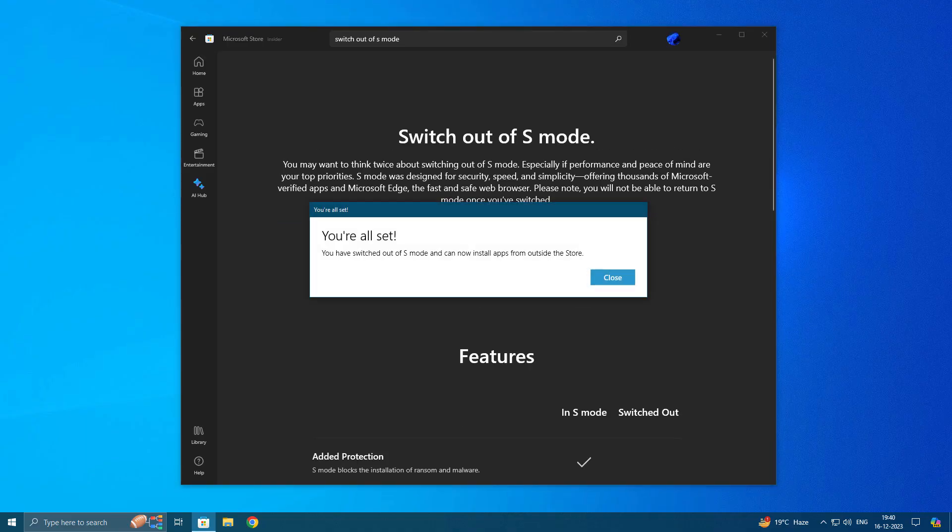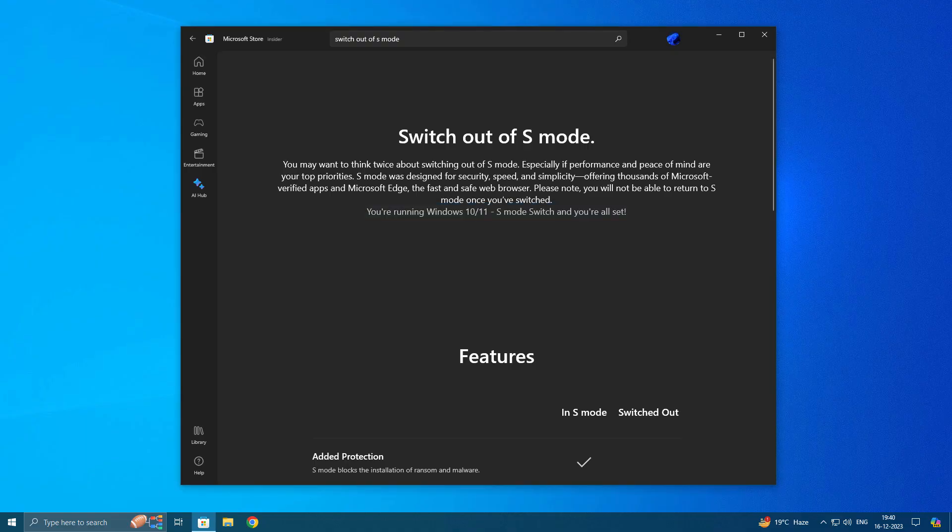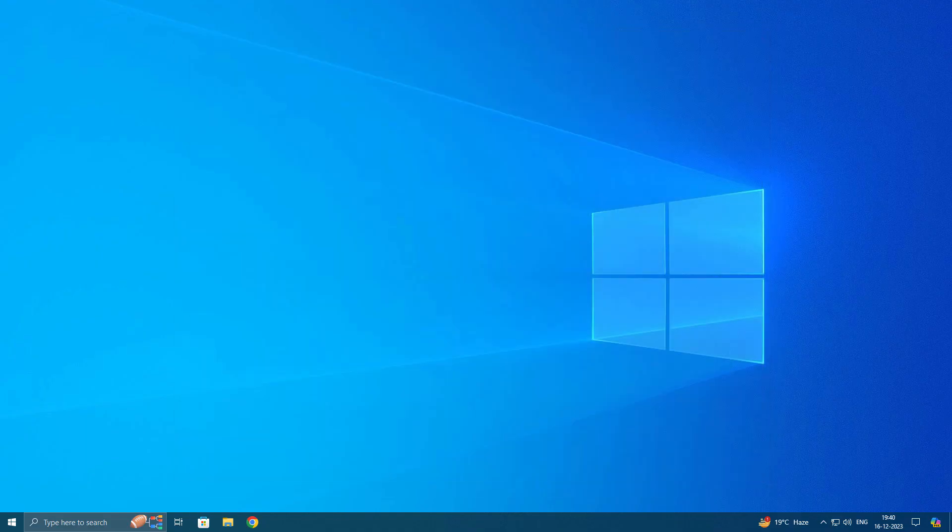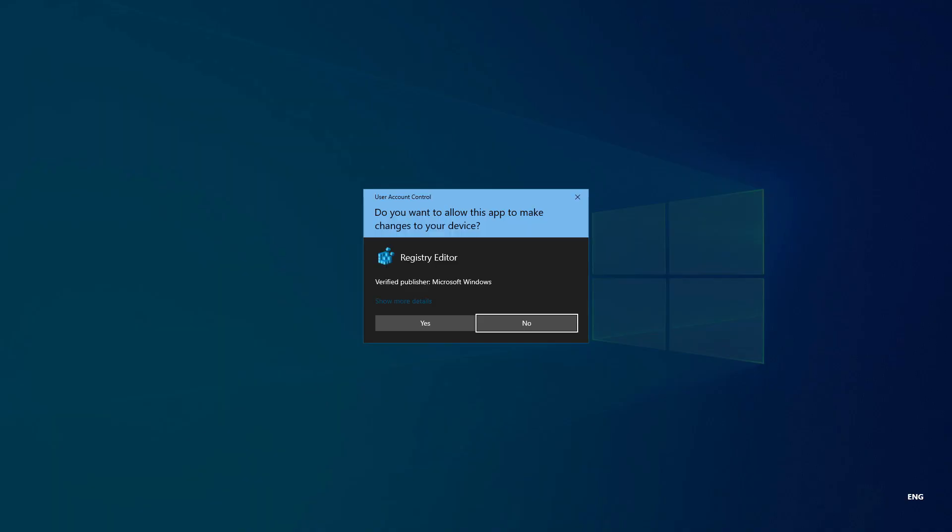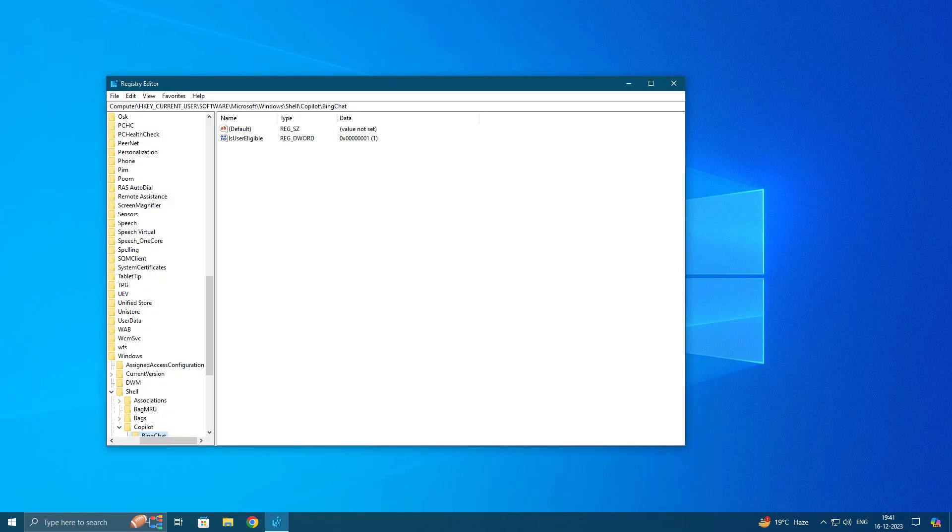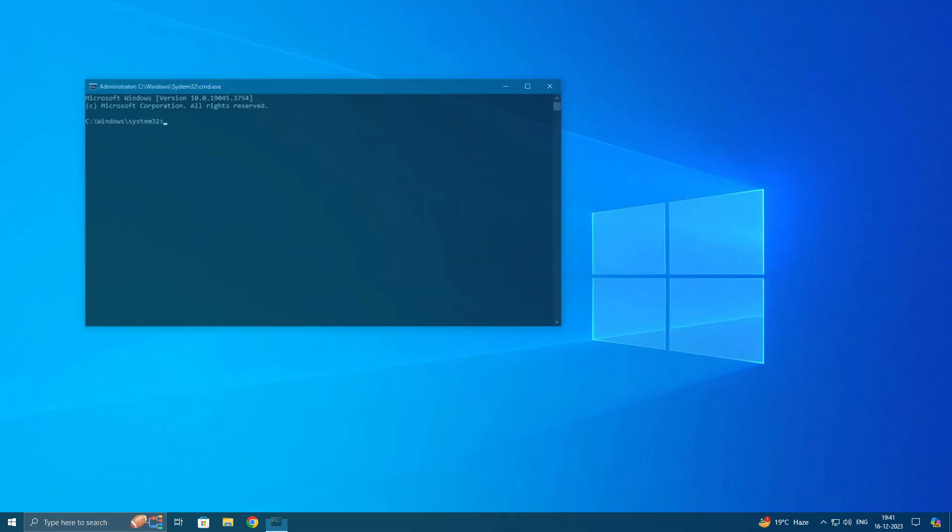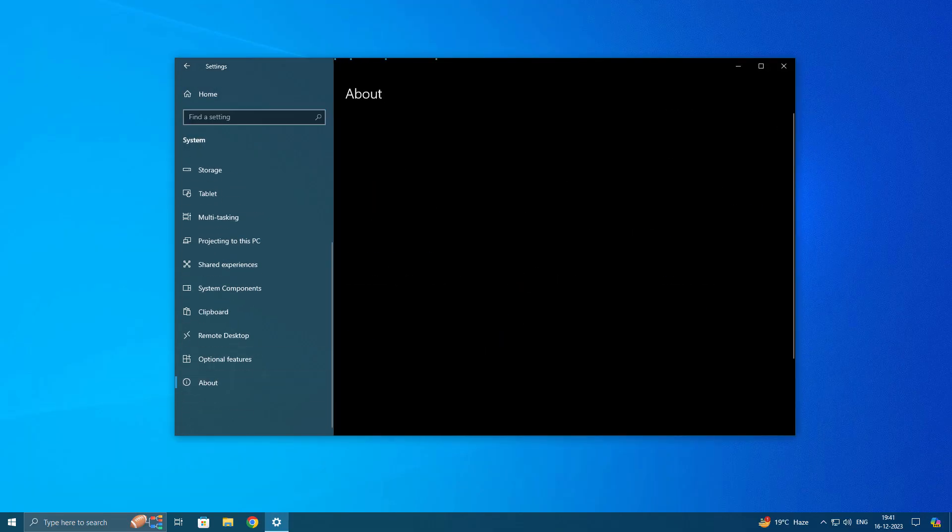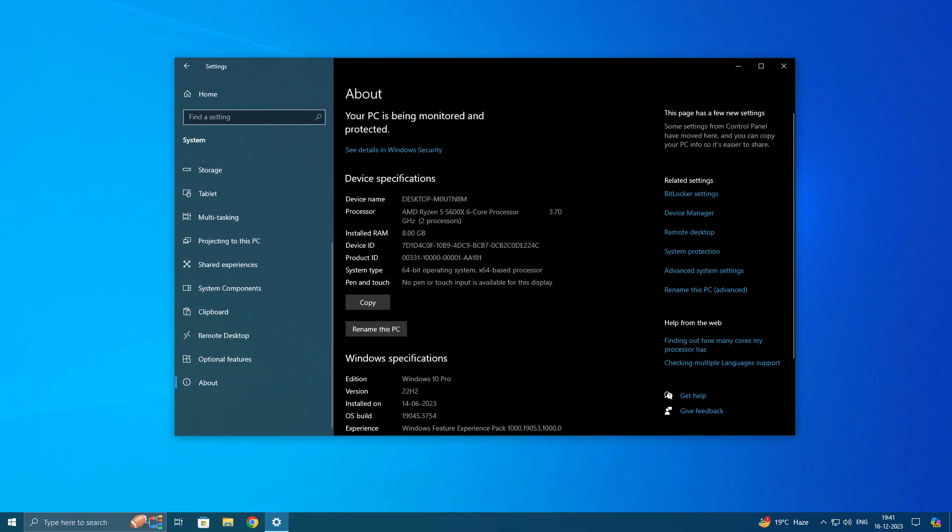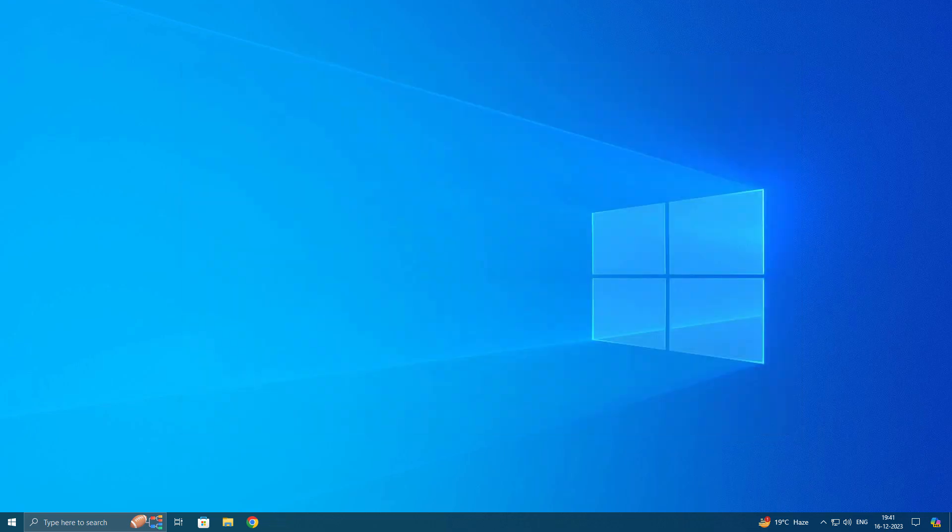After switching out, now you are free to install any third-party apps like games and PC software. Just close it. Let's open Google Chrome. Now you can see it is opening. You can open Registry as well and you can open CMD. Just go into About section. You can see Windows 10 Pro. We have switched out from S Mode. I hope you understand what is S Mode, how to turn it on, and turn it off.